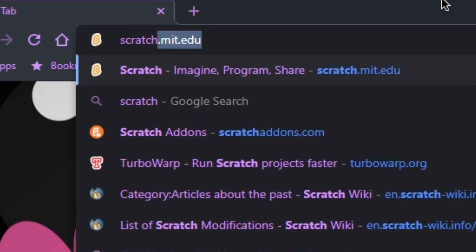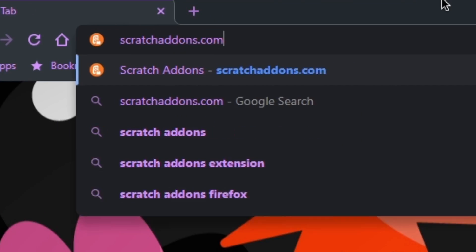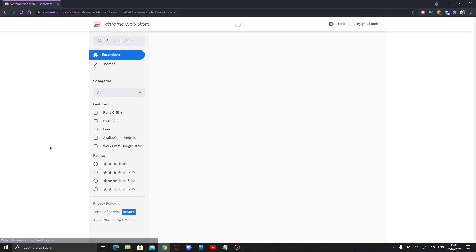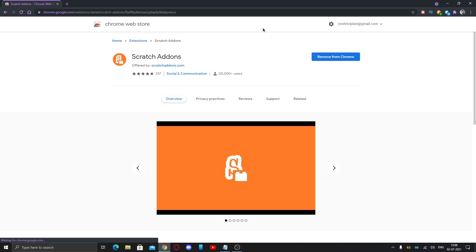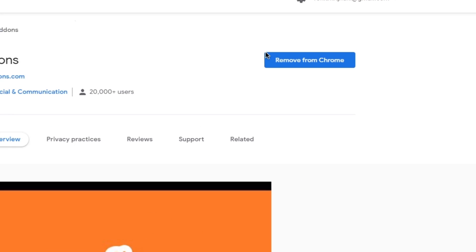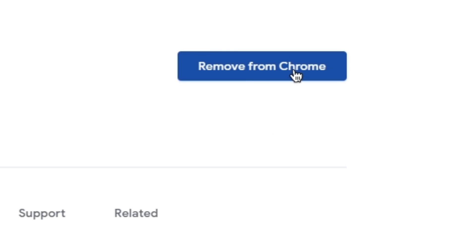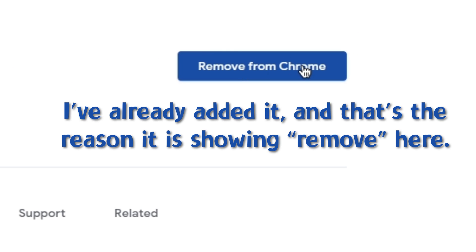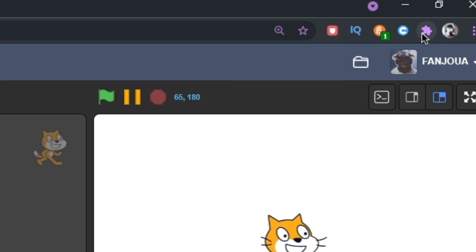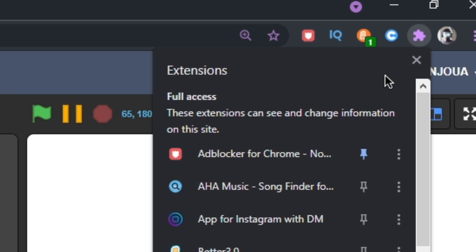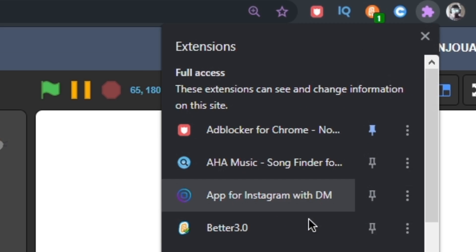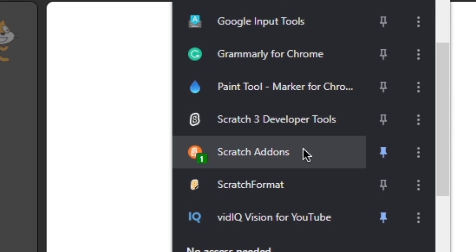First, go to scratchaddons.com and click on download. This will redirect you to the Chrome Web Store page. Then you can add Scratch Addons to your browser. Click on the puzzle piece icon in the top right corner of the screen and select Scratch Addons.